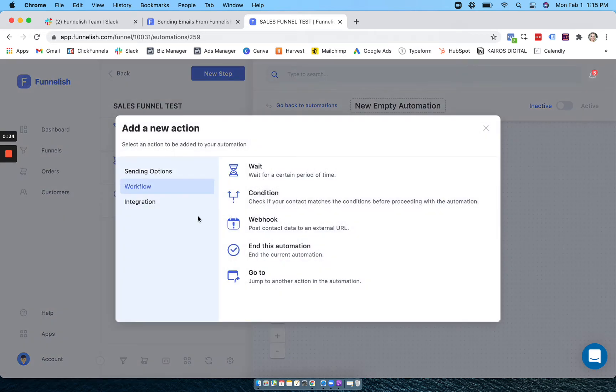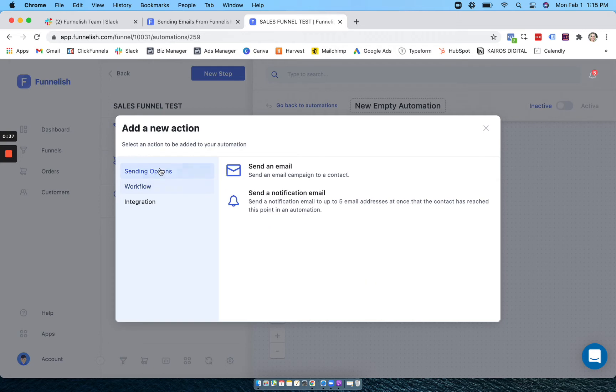Alright so now we're going to add a new action. Go to sending options, and to do this you want to make sure you have at least one of your email sending tools connected, whether it's Mailgun, SendGrid, or your own.